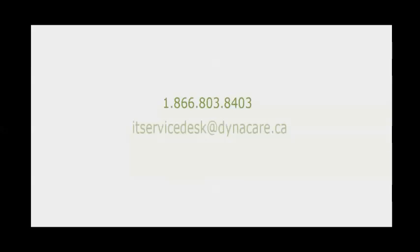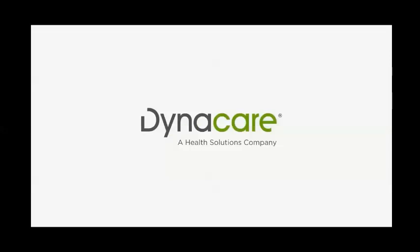As always, if you have any questions about eResults, please contact our technical support team at 1-866-803-8403 or email us at itservicedesk at dynacare.ca. Thank you for watching and we hope you find this training video helpful as you start to use eResults 3.6.